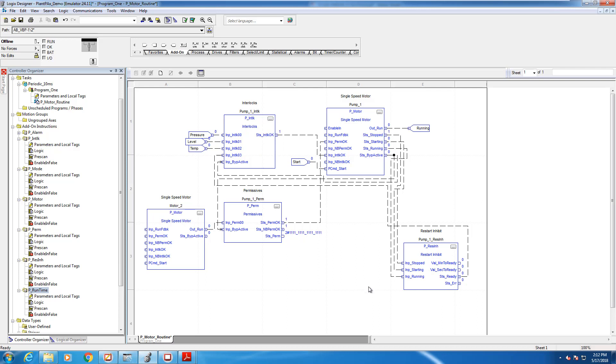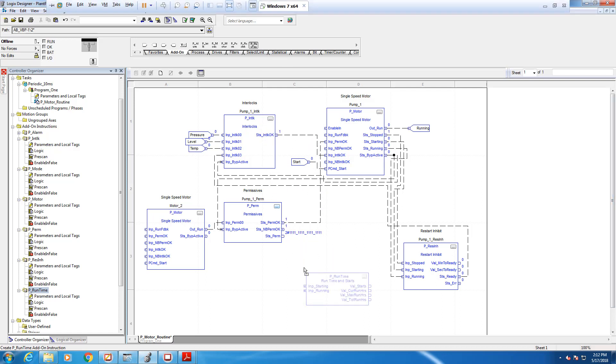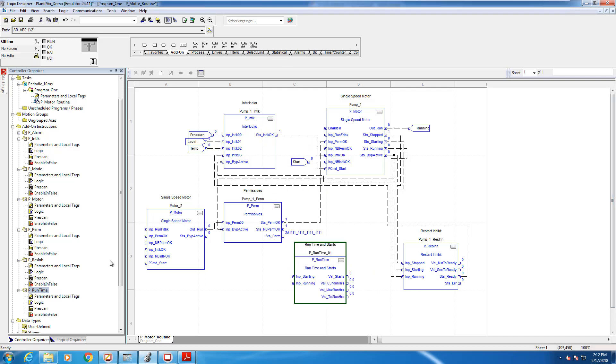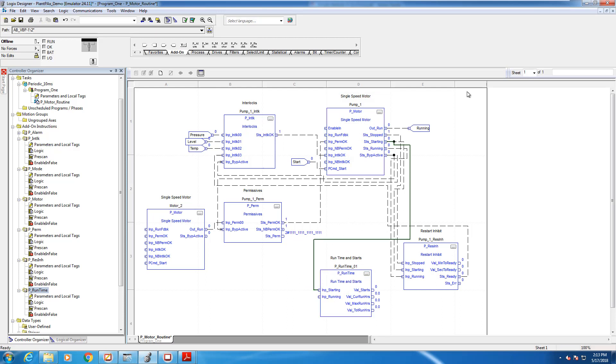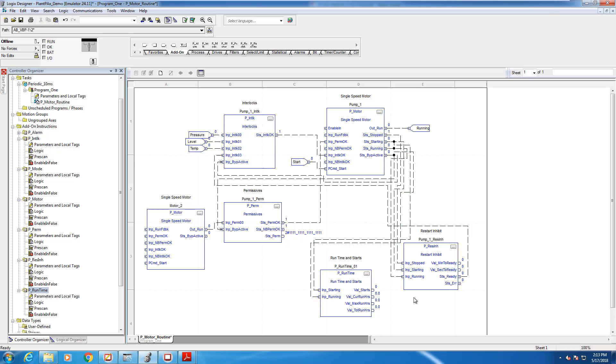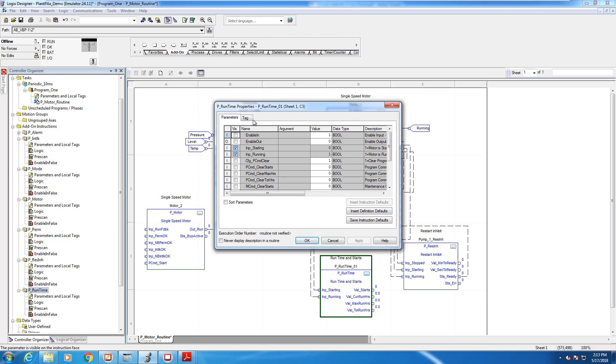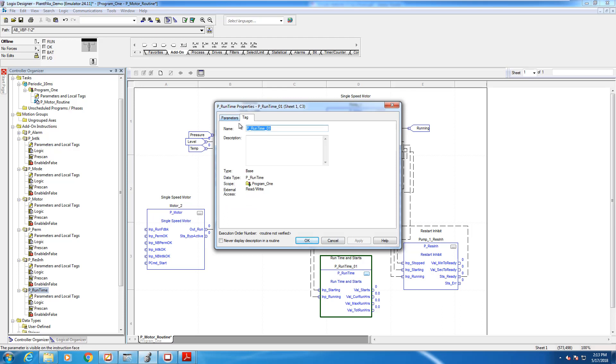All right, let's add the runtime accumulator. So we're going to drag the runtime accumulator from our add-ons tab and we're going to make the connections for the input starting and input running from the status starting and status running from our P motor block. We don't have to do any outputs on the runtime accumulator block? No outputs required. And what about the naming? Everything else we had to put pump one in front of it. Do we have to do that to the runtime? We do.